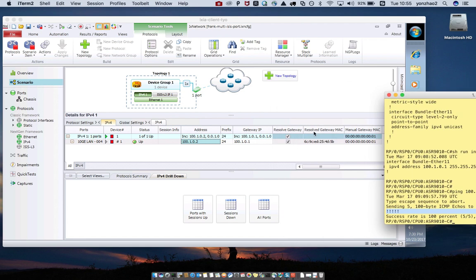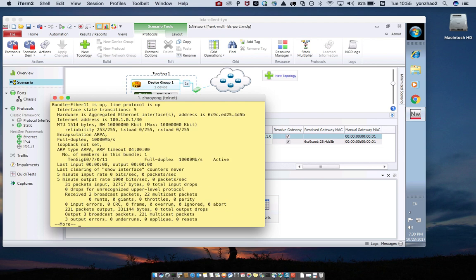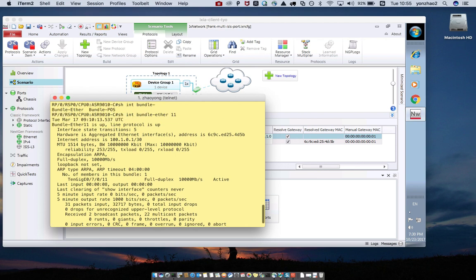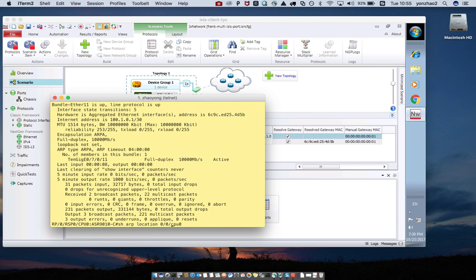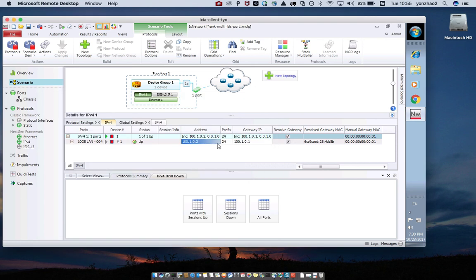Now we can check the resolved gateway MAC address. The MAC address is shown here, and that is the default MAC address.